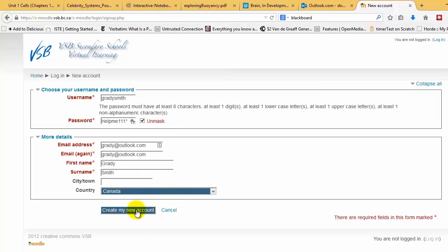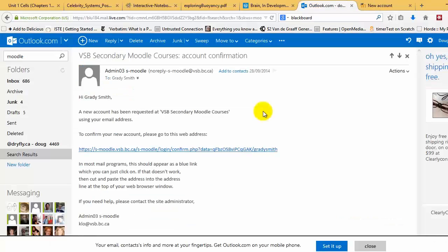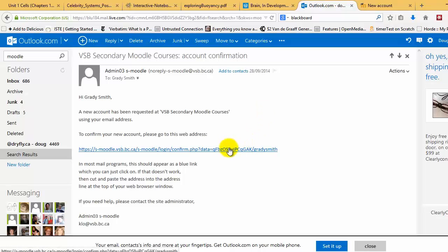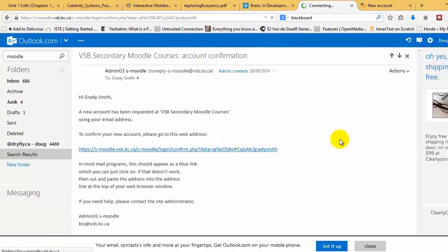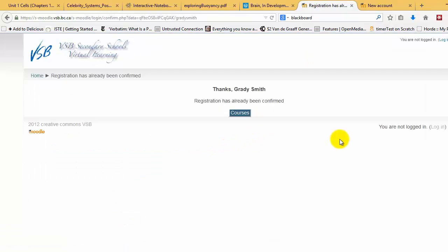Press create my new account, and you can then go to email and check it. So here we are in the email. I can click on that and my account will be ready.